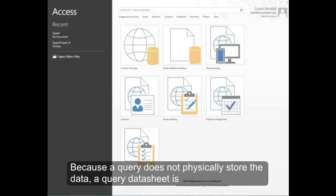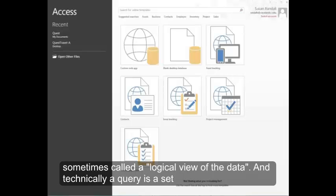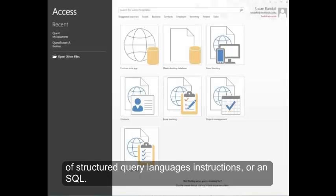Because a query doesn't physically store the data, a query data sheet is sometimes called a logical view of the data. And technically, a query is a set of structured query language instructions or an SQL.